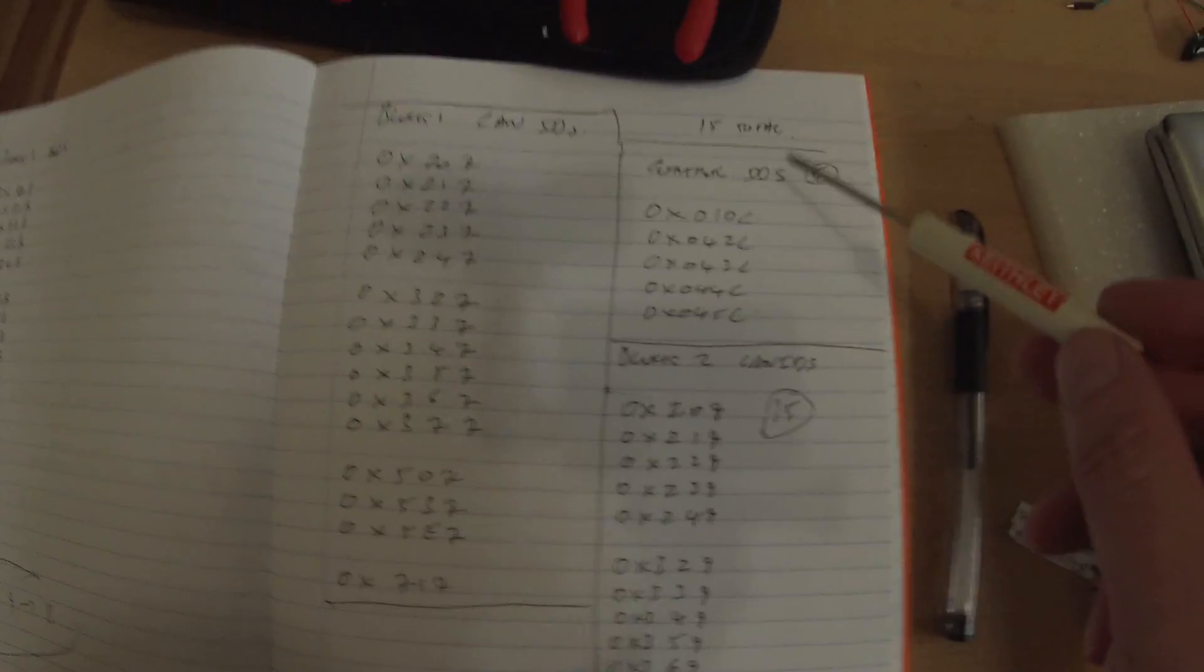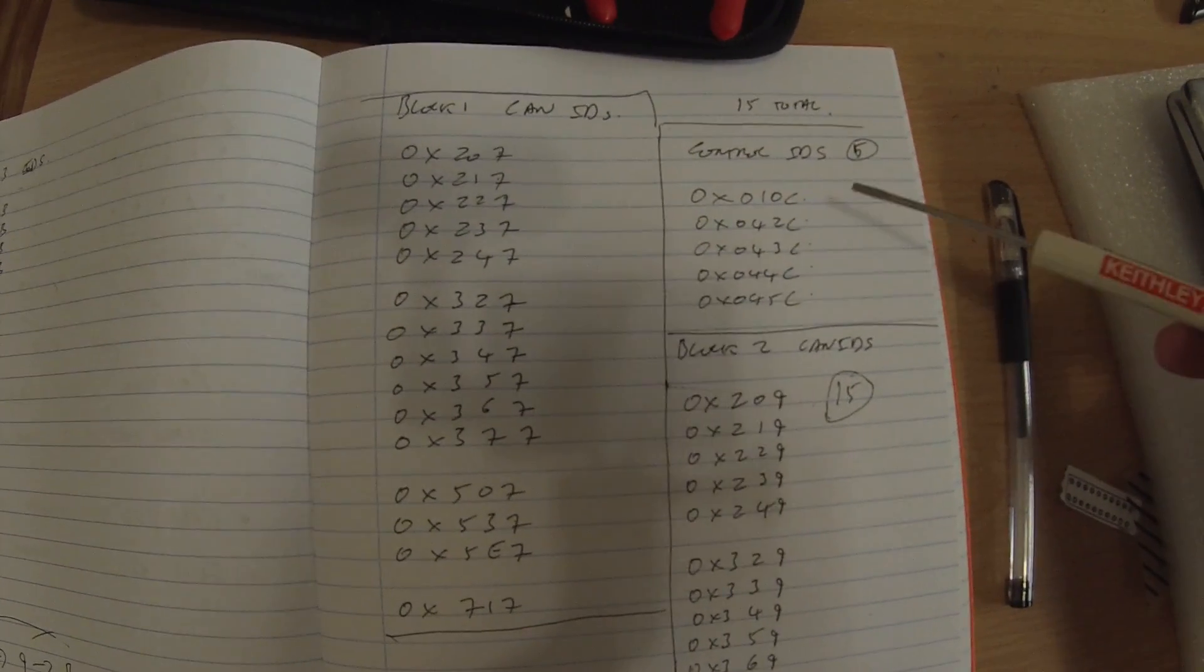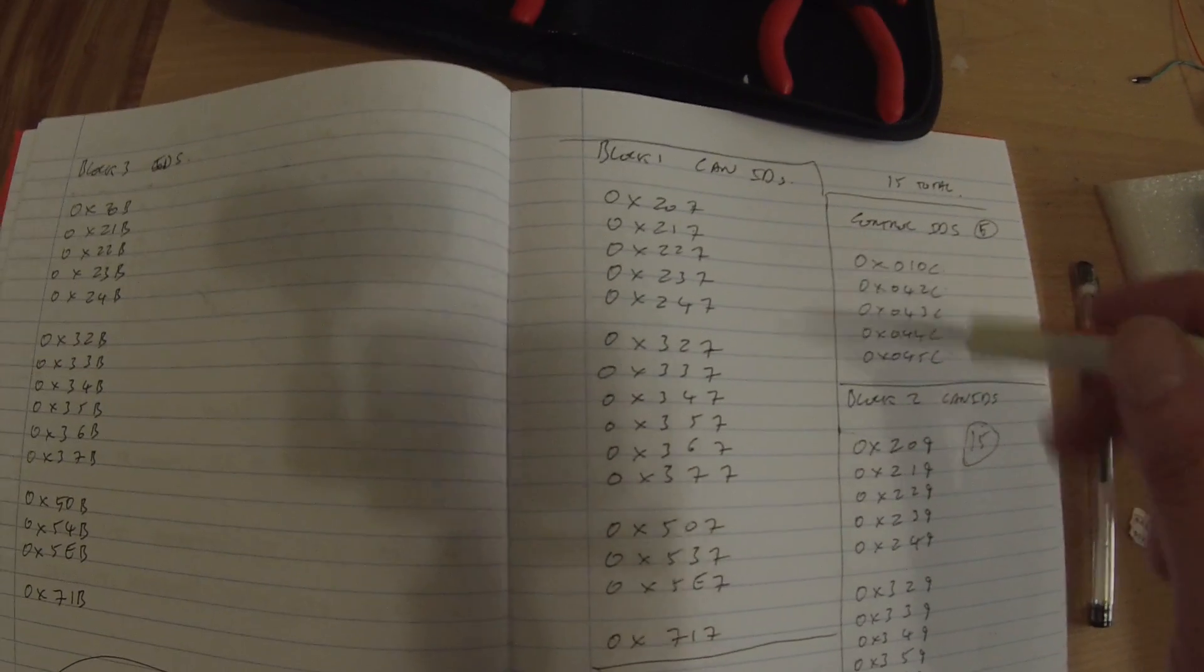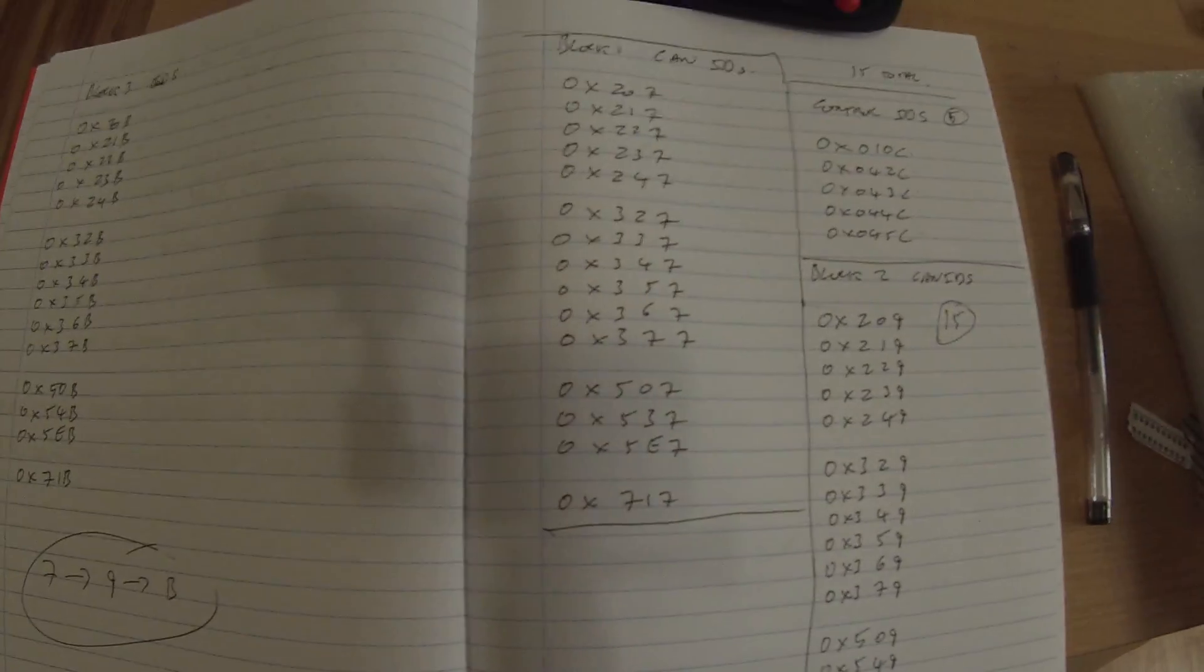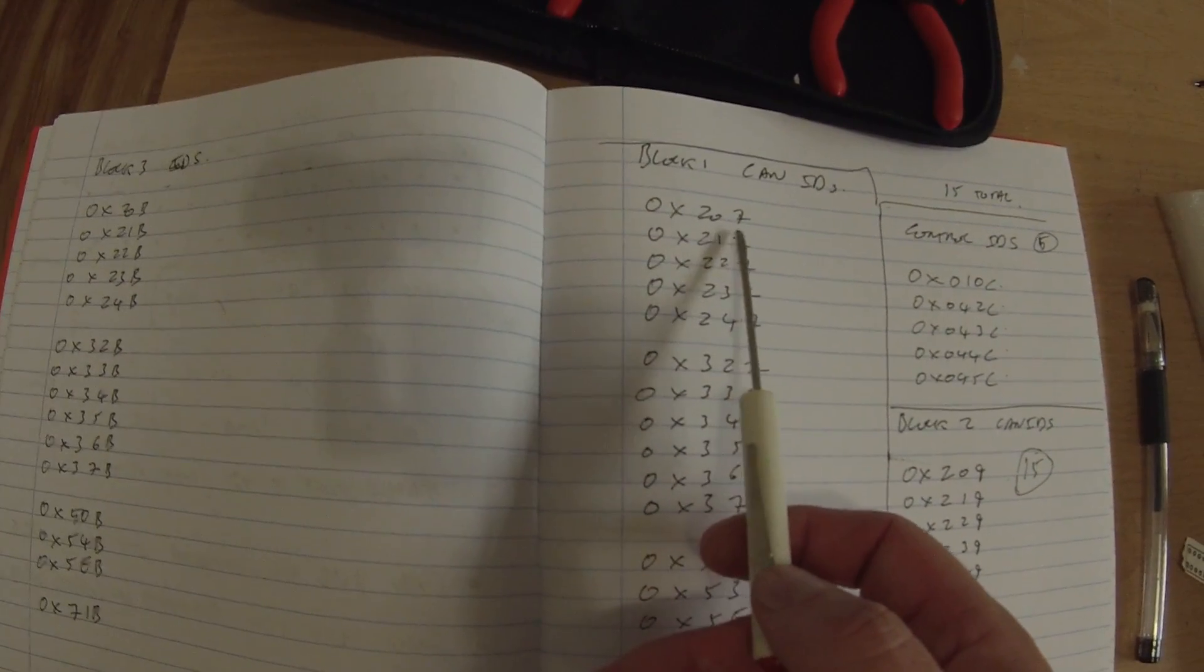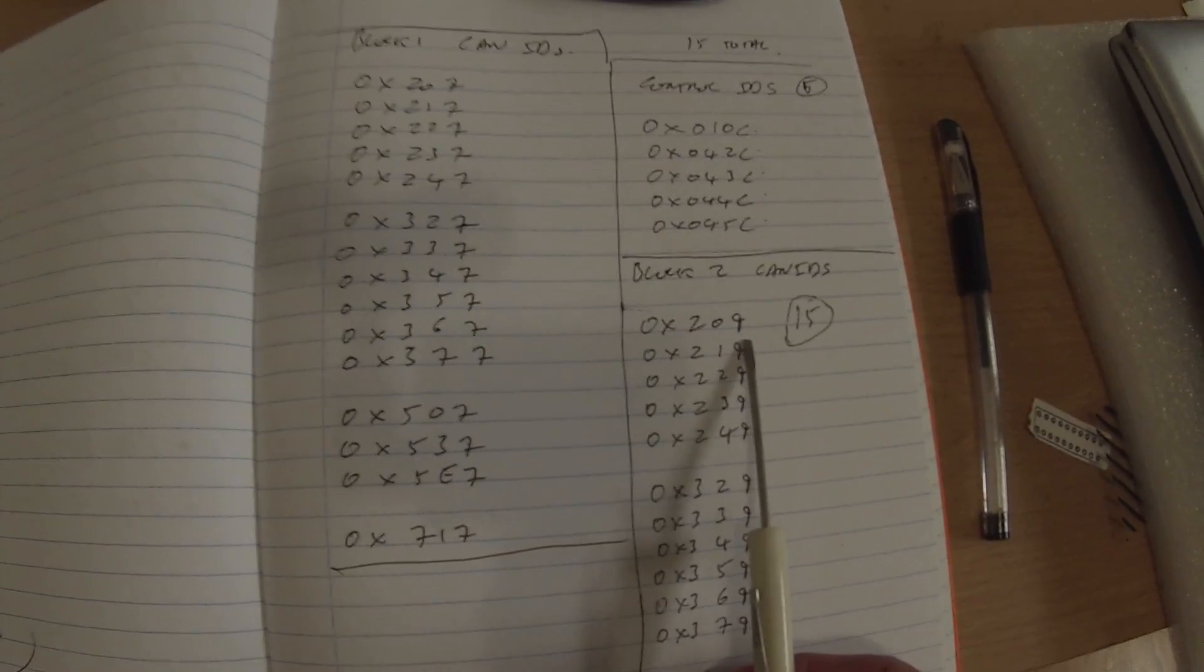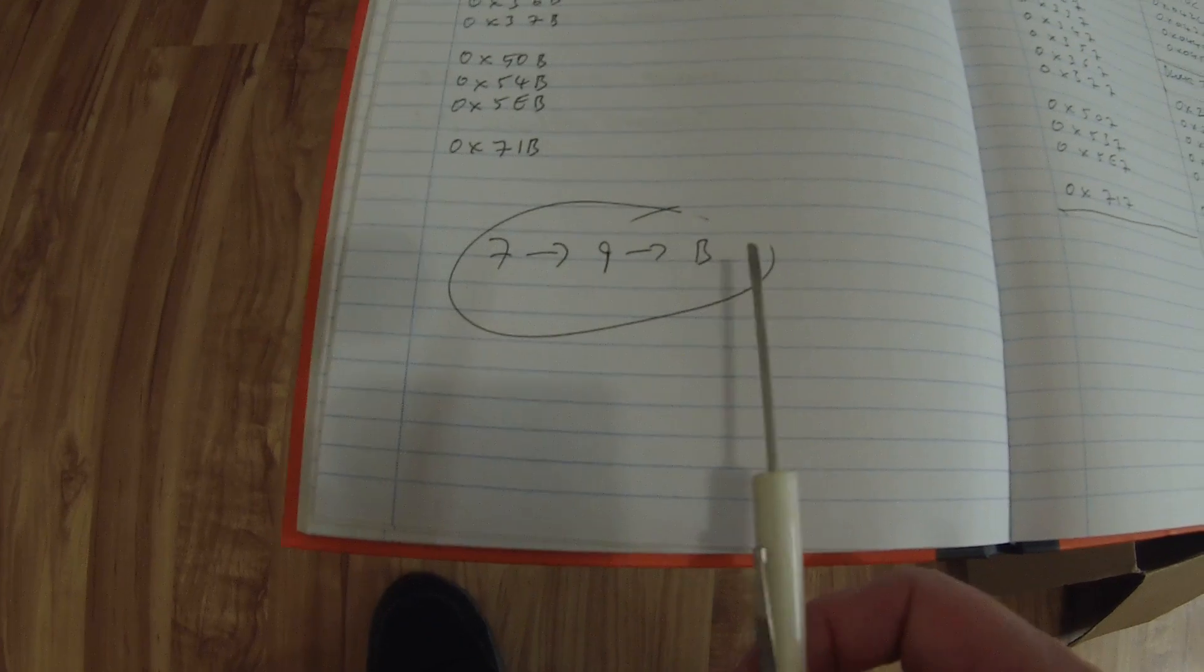So the logic board itself puts out five CAN IDs, pretty much the numbers that you see here. Now where it gets interesting are the CAN IDs that the power modules put out. They put out 15, they're in these kind of blocks. I've kind of broken them into the 2s, 3s, 5, and 7 ID. And you'll see here, if we take the first ID from block one, it's 0x207. The first ID from block 2 is 0x209, and from block 3 is 0x20B. And that is giving us a jump of 7 to 9 to B,